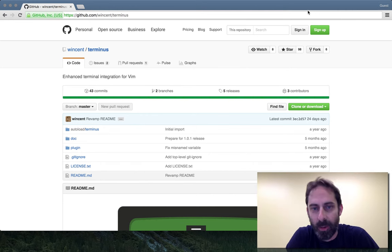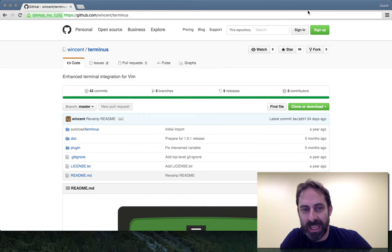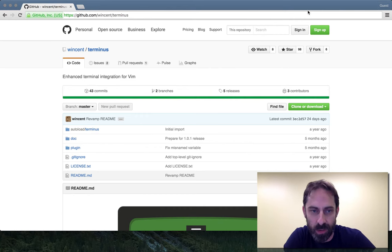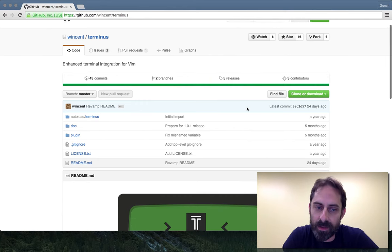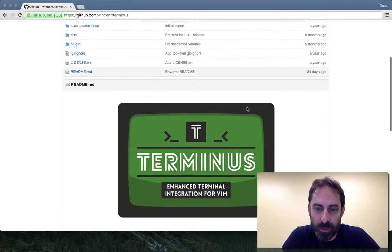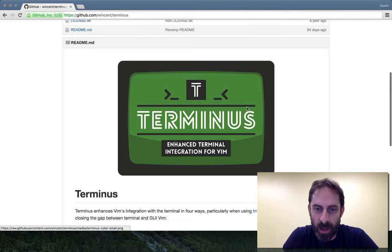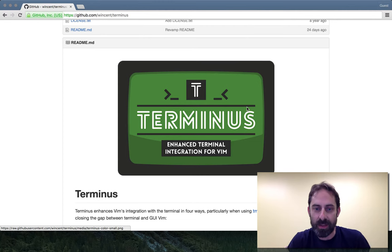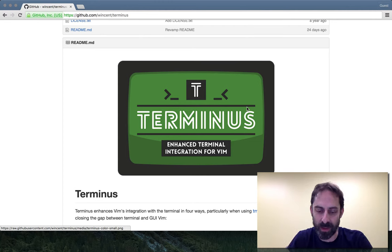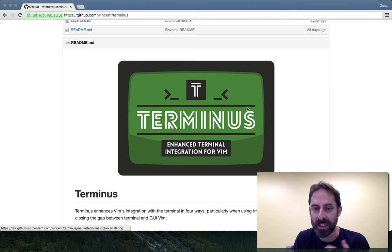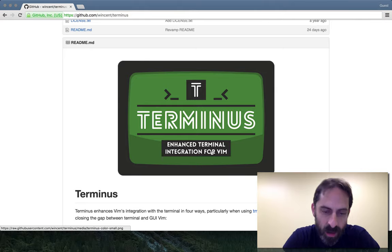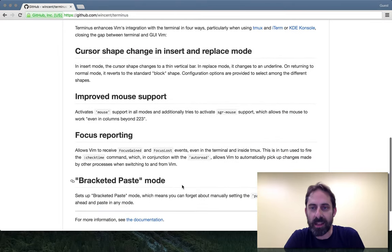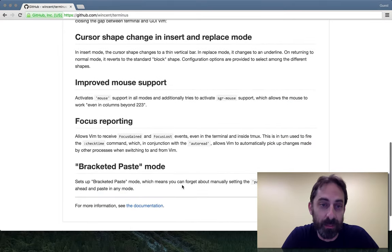And today I want to continue the theme of making Vim in the terminal behave a little bit more like a GUI. I'm going to talk specifically about a plugin I made called Terminus, which I'll leave a link to in the notes. Basically this is just me taking the stuff that I had accumulated in my .files over a period of years to make Vim in the terminal behave nicely and just putting it in a plugin. And the four things that effectively get in here I'll demonstrate.